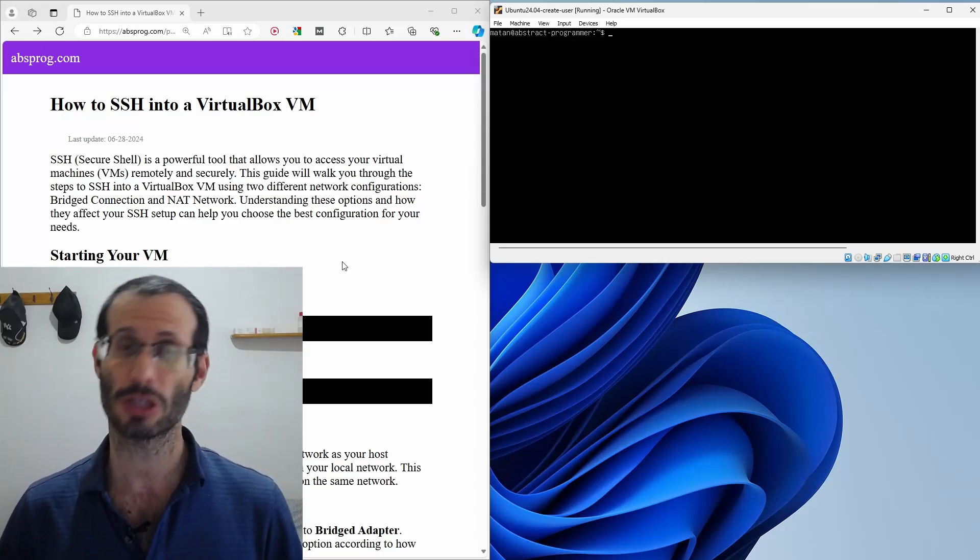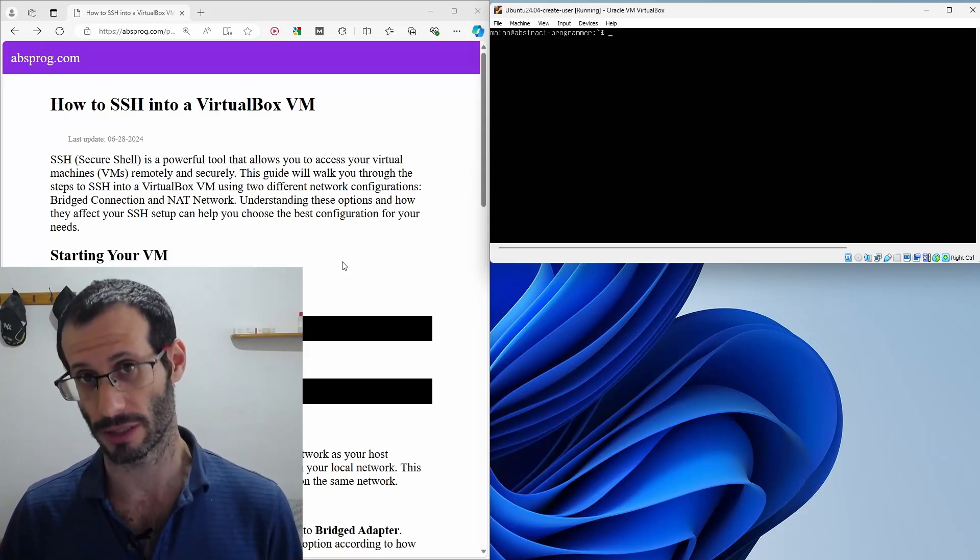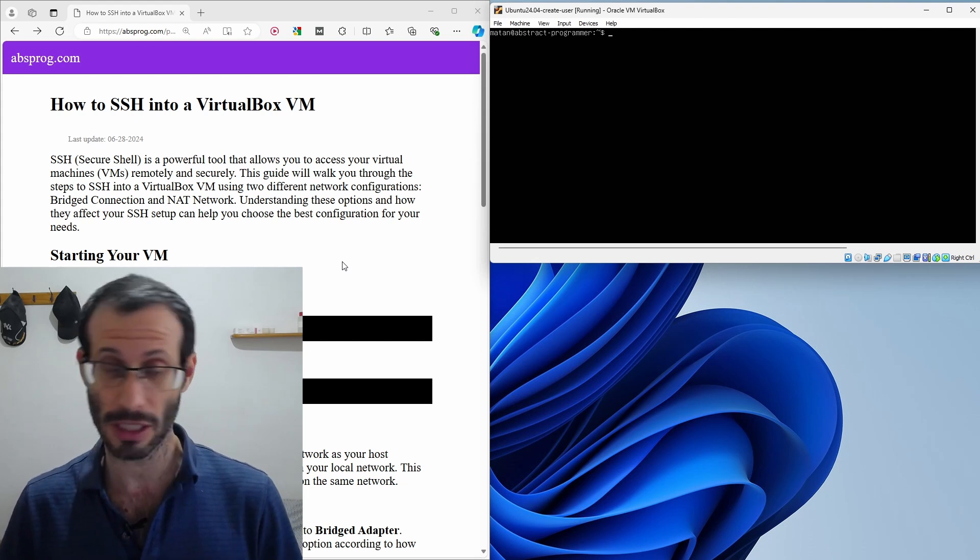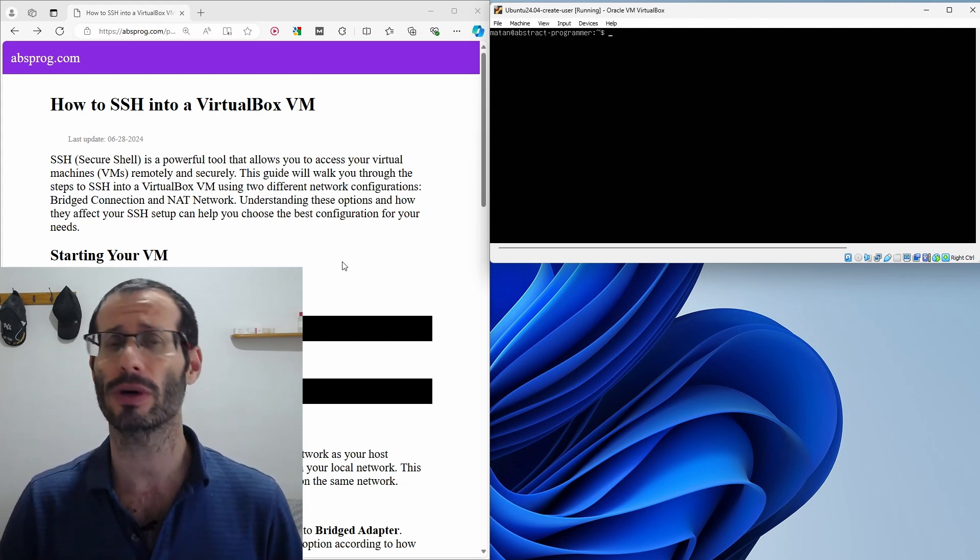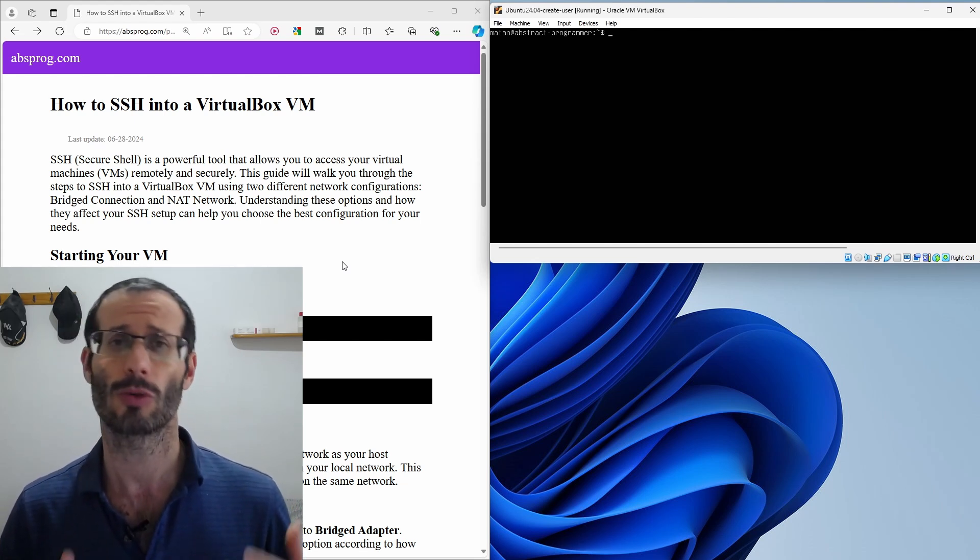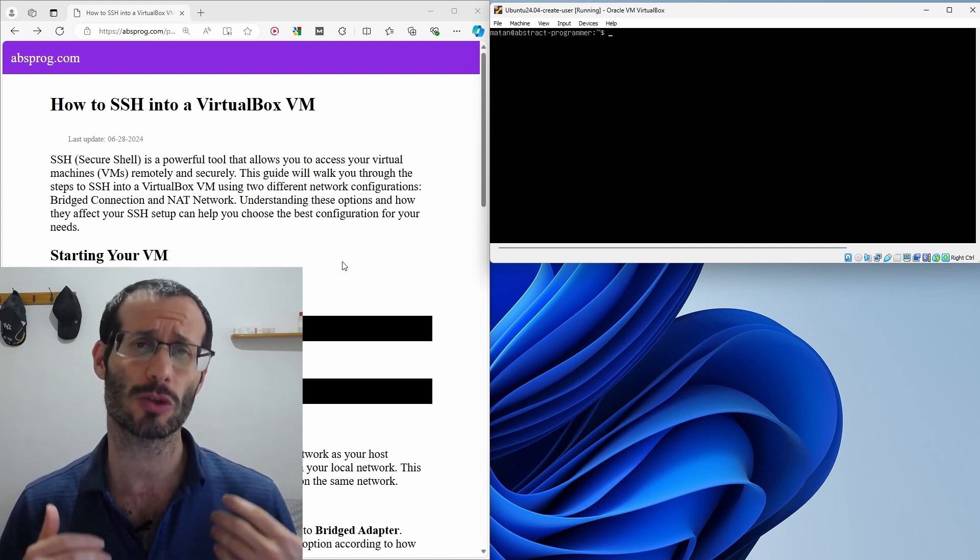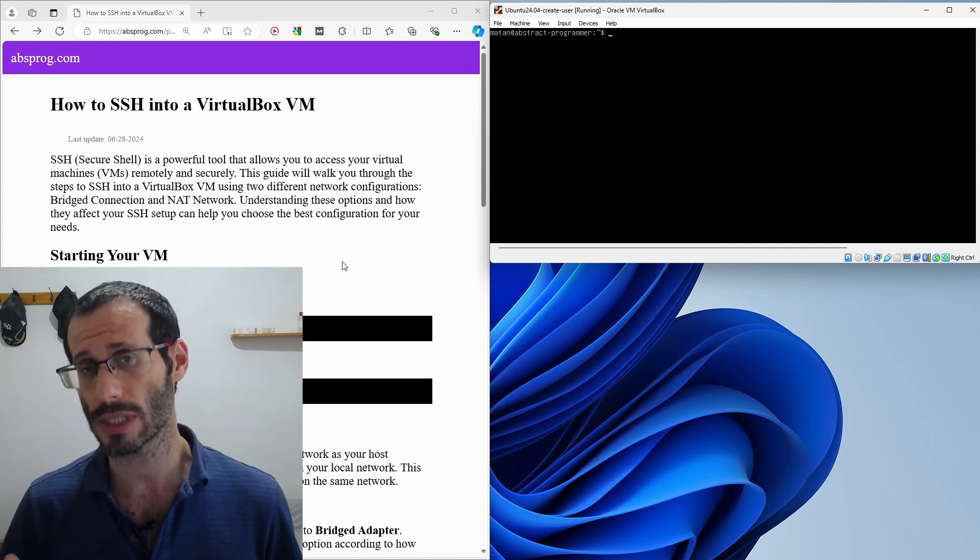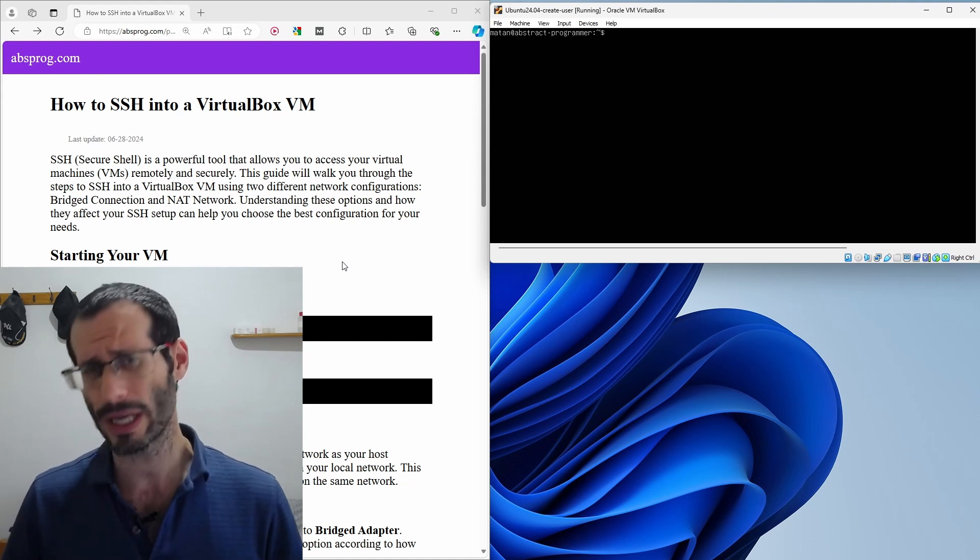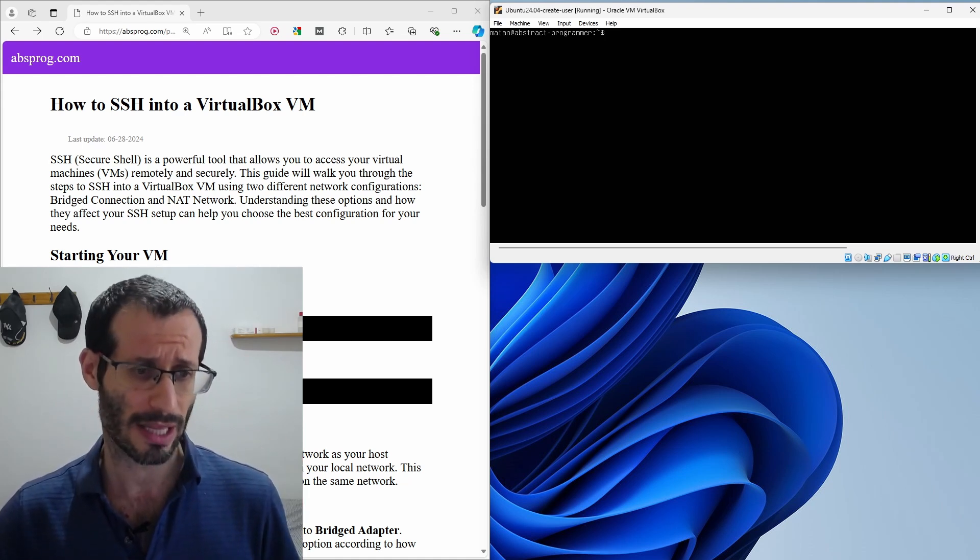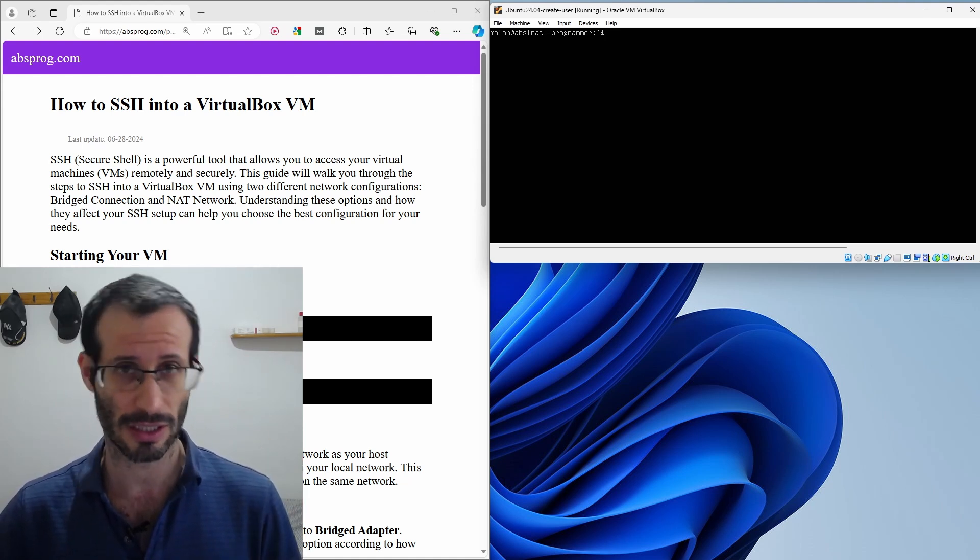Let's see how to SSH into a VirtualBox virtual machine. SSH allows us to interact with a virtual machine using the command line as if we're using it directly. As we're going to see in a minute, you can use SSH either if your virtual machine uses bridged connection or if it uses a NAT connection. Both ways are pretty straightforward, but first we have to make sure that we have the OpenSSH server installed.